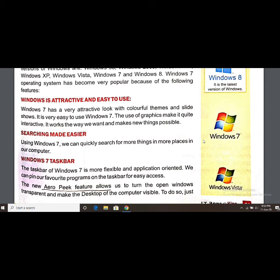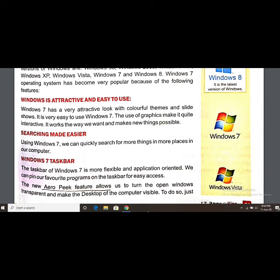The taskbar of Windows 7 is more flexible and application-oriented. We can pin our favorite programs on the taskbar for easy access. This is the taskbar — the bar at the very bottom of the screen. I have pinned my favorite programs on it so I can quickly click on these icons to open the program I want.